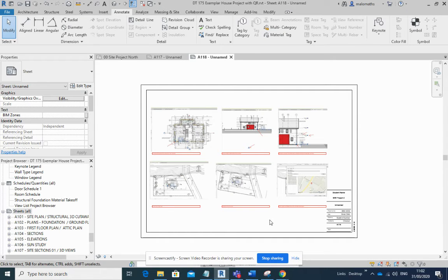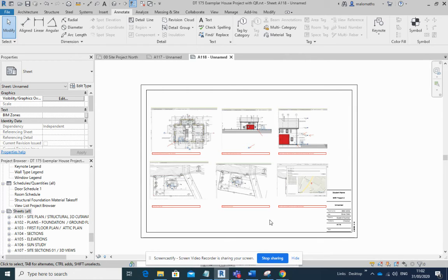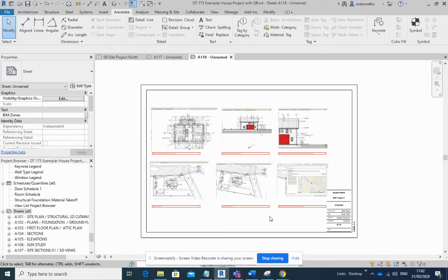And you can upload that into the assessment folder on Brightspace and that has to be done before the close of the semester. So no harm to get this done and get it finished and get it out of the way and submit it.